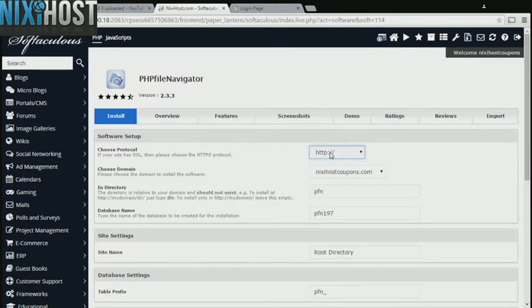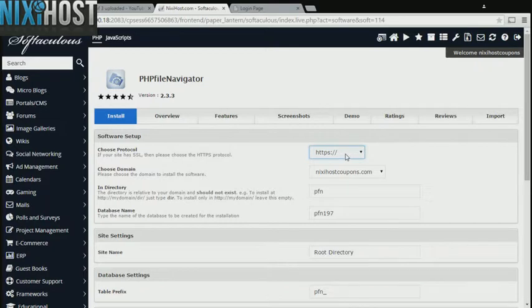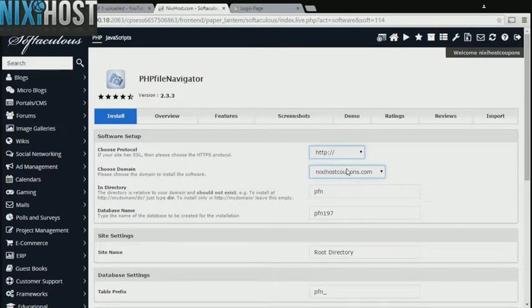If you have an SSL certificate, you can change the protocol to HTTPS. Otherwise, leave this default. Select the domain you wish to install to from the drop-down menu.